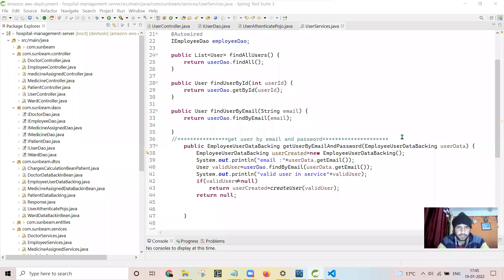I will be discussing three cases: one is user authentication, the second case is getting the employee, and the third is getting the patient — that is slash get-patient, get-all-patients, get-all-employees, and the authentication part.